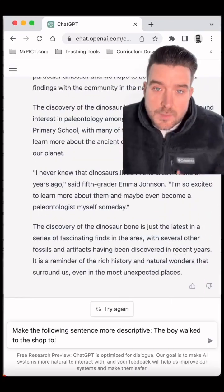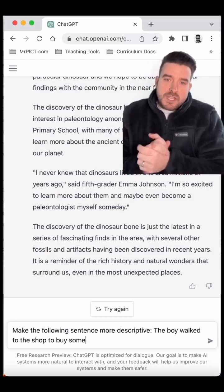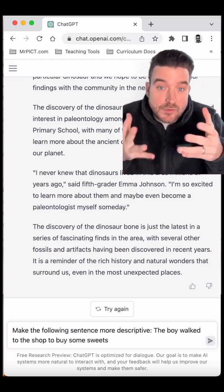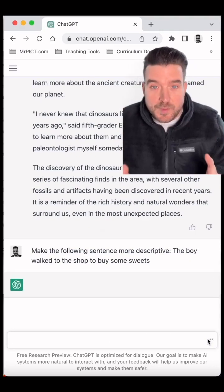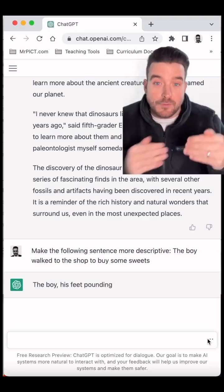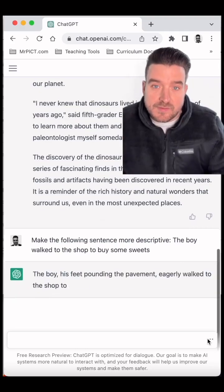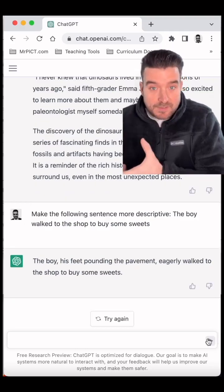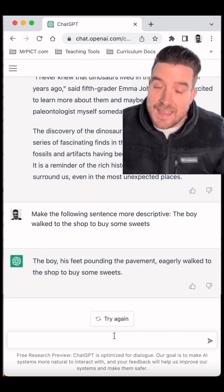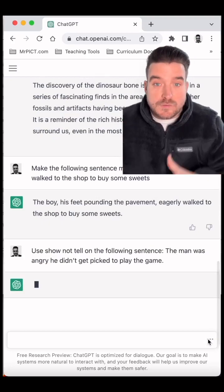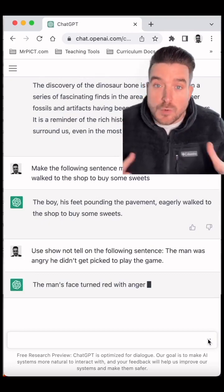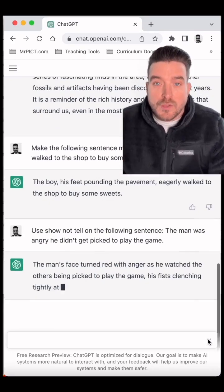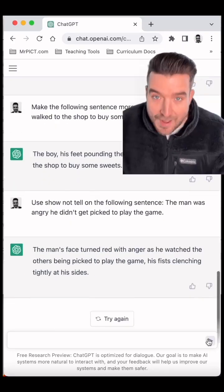If you are doing some model shared writing and you struggle to generate ideas, the tool can also be used to uplevel simple sentences, making them more descriptive as you can see here, or even using tools such as 'show not tell' to really improve some of your writing.